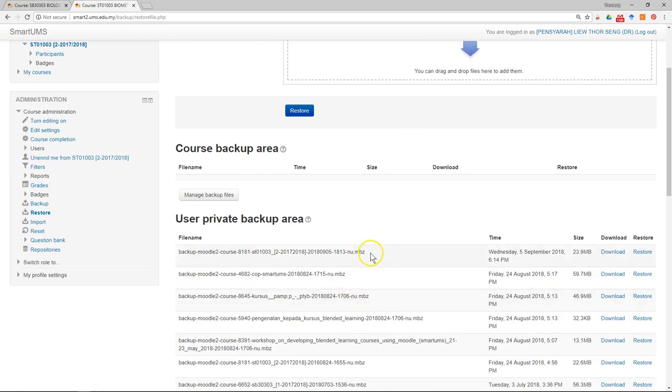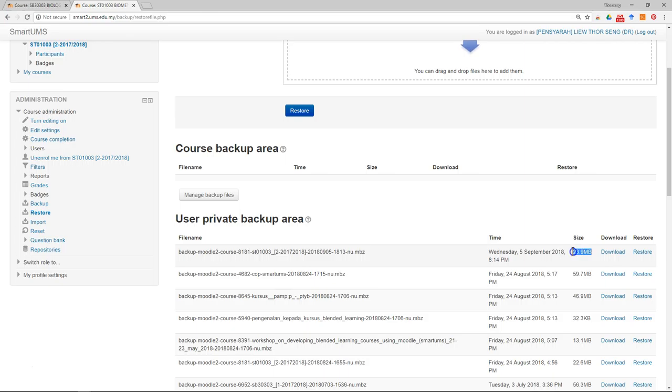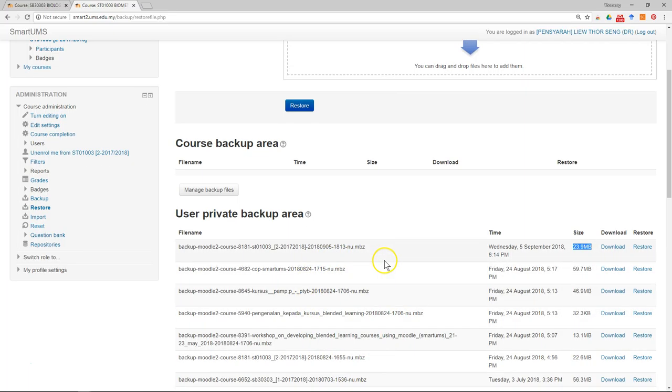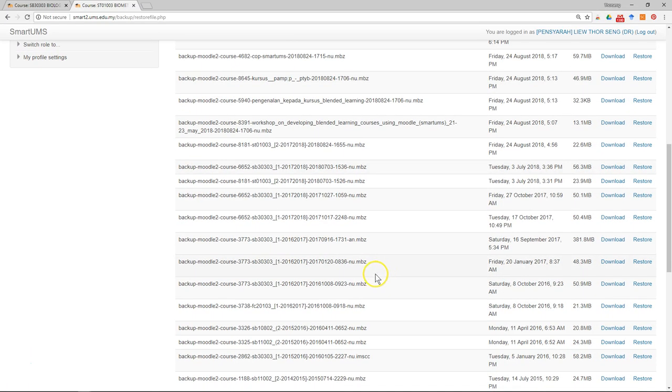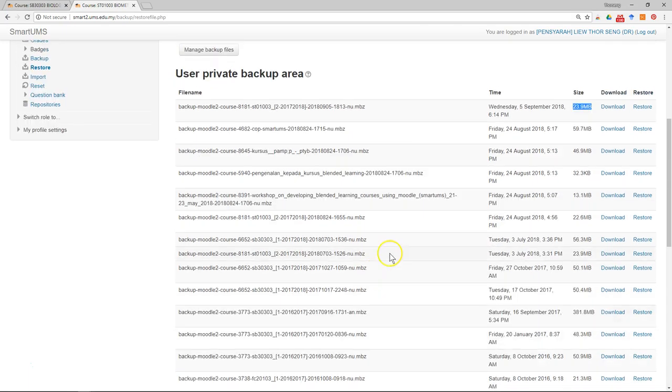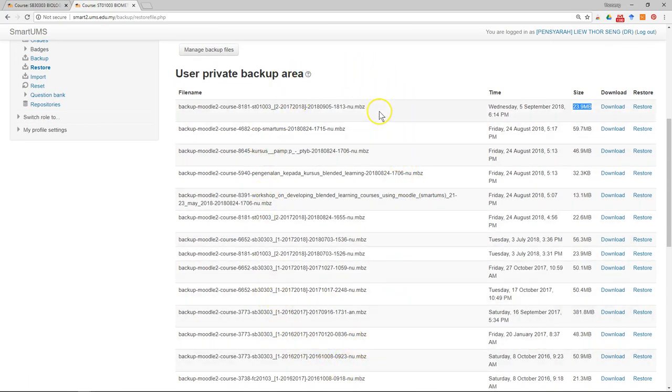Now you can see you have the backup file, which all together is 224 megabytes. All this backup is stored under your account. I have a list of backups from different courses because I have an account in Smart UMS, so all the backups from different courses will be stored under my account.